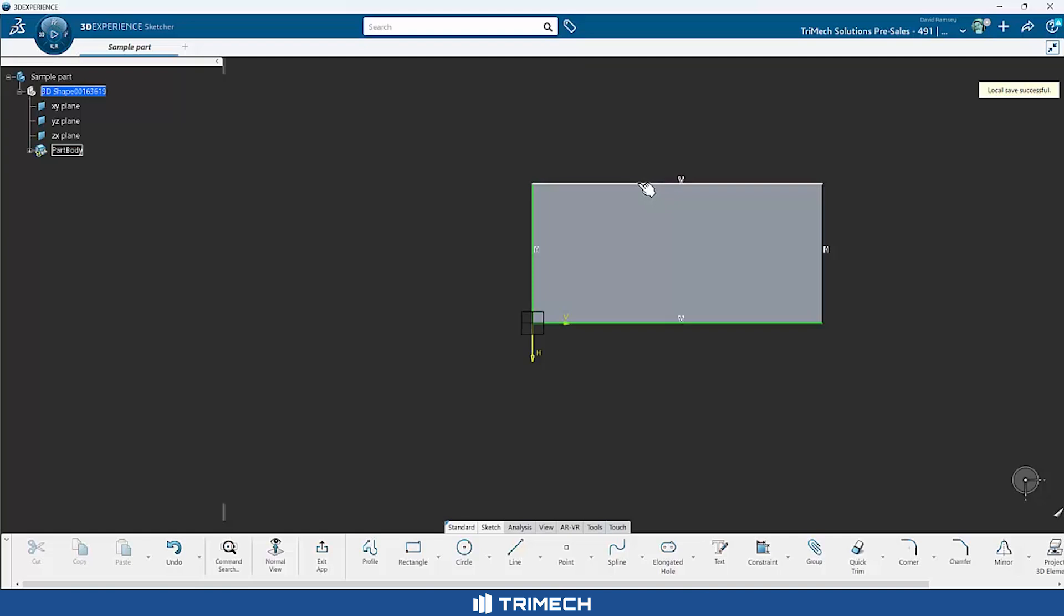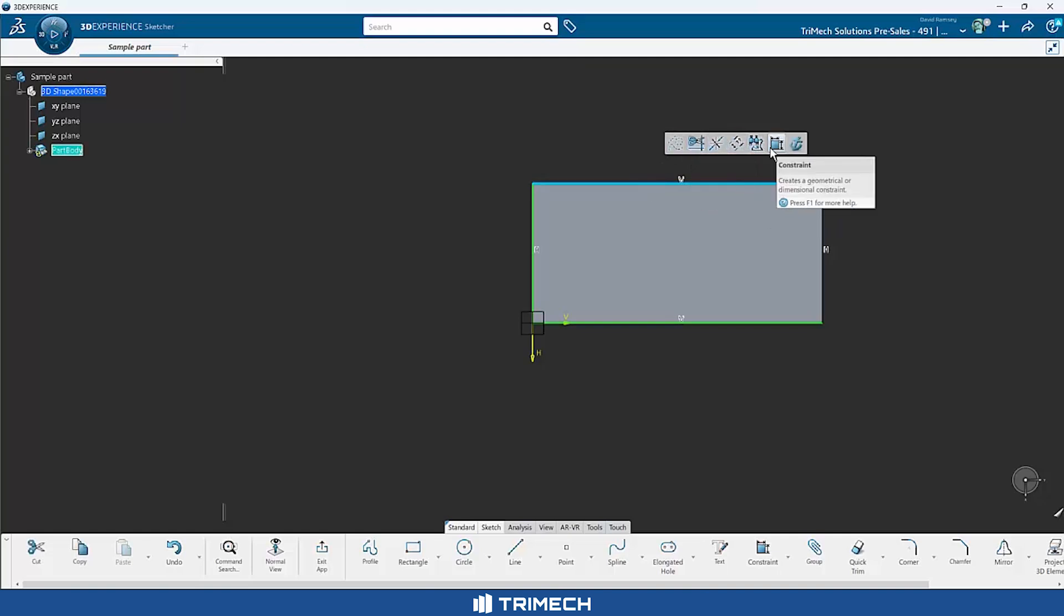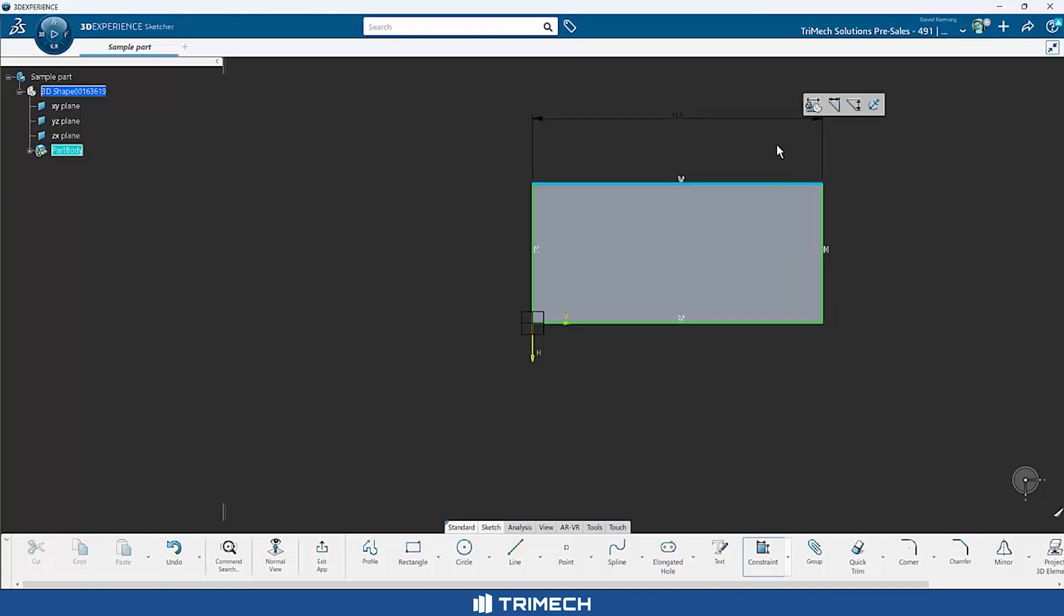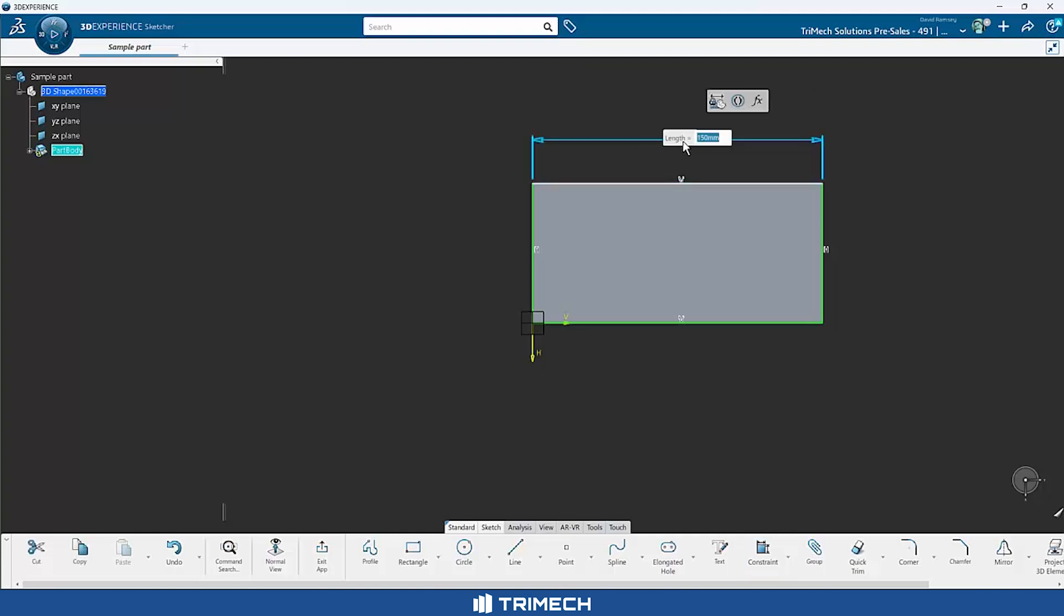The easiest way to do that is just by selecting the geometry itself. And you'll notice from a little shortcut menu, I have the option to apply a constraint. And so if I click constraint, I'm presented with a secondary menu. Initially it says, I think what you want to do is just put a dimension here. And so we'll place that dimension. 150 happens to be what I want it to be, so that's fine.